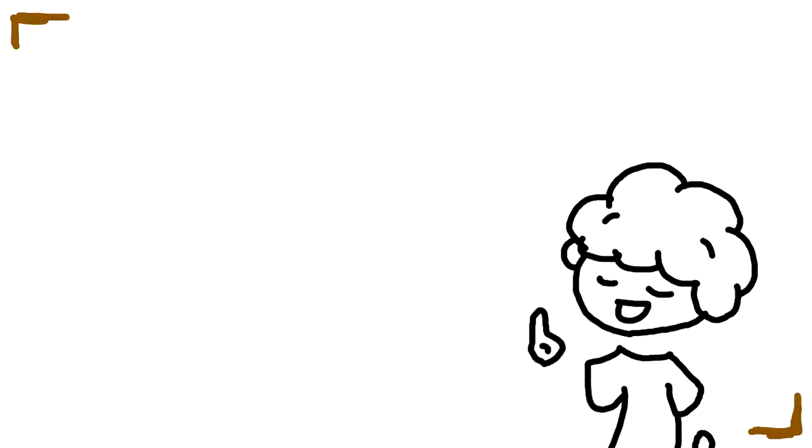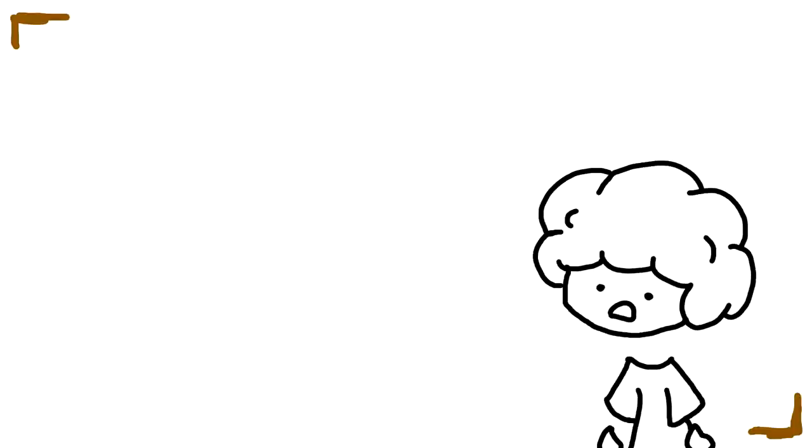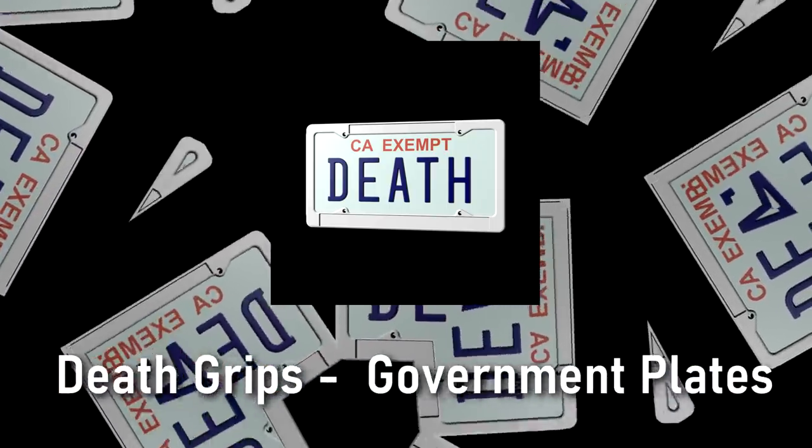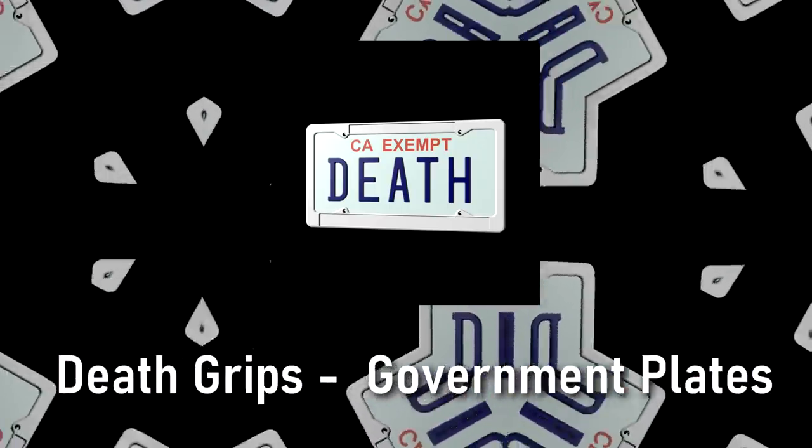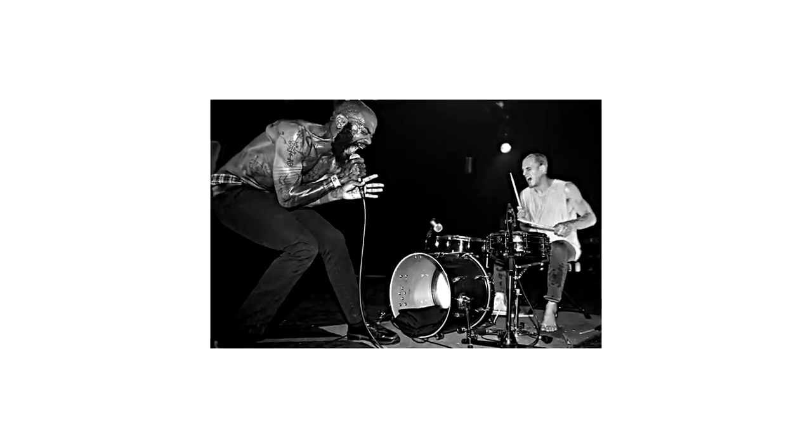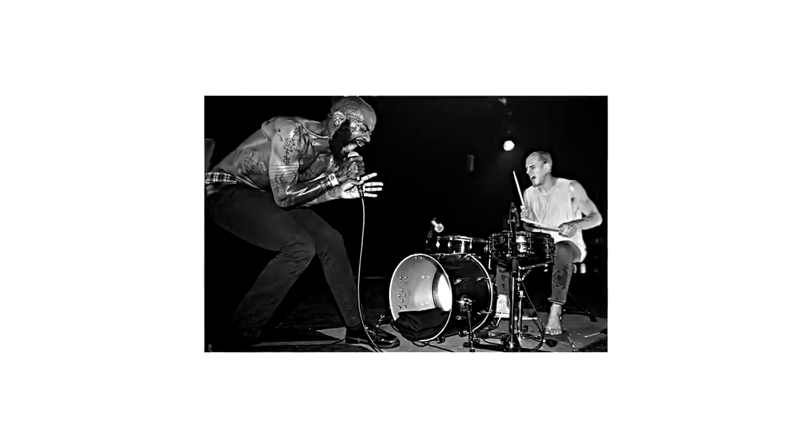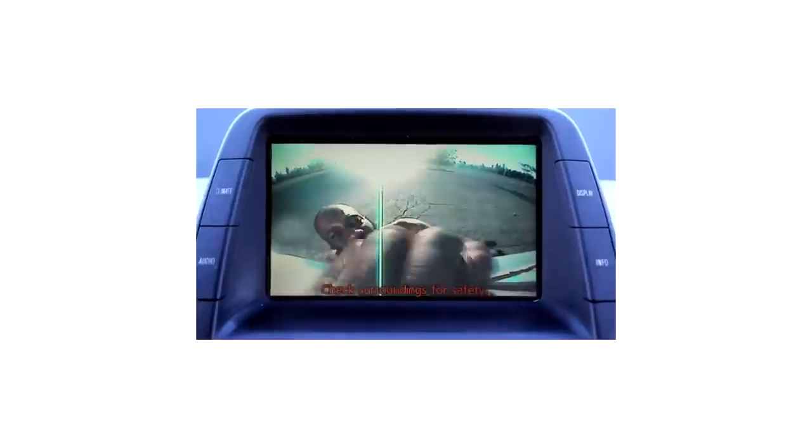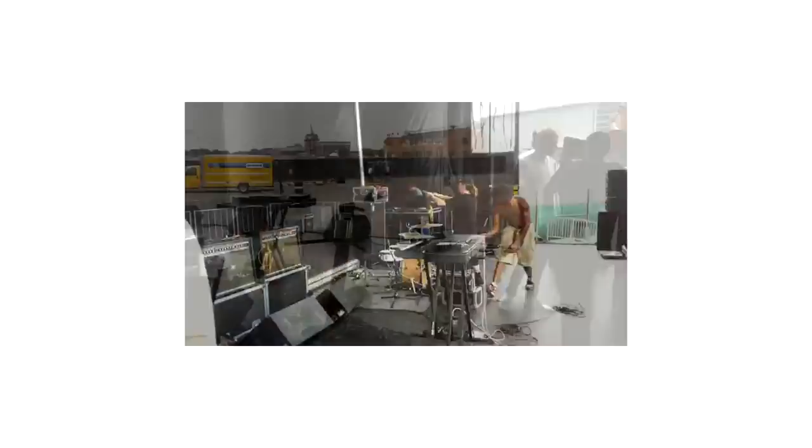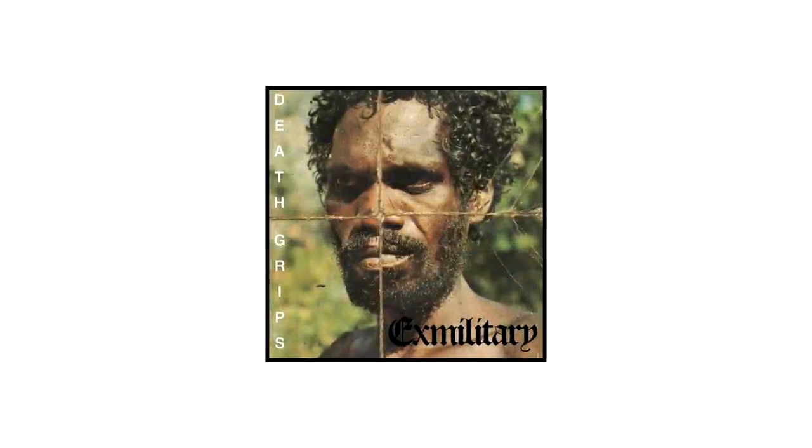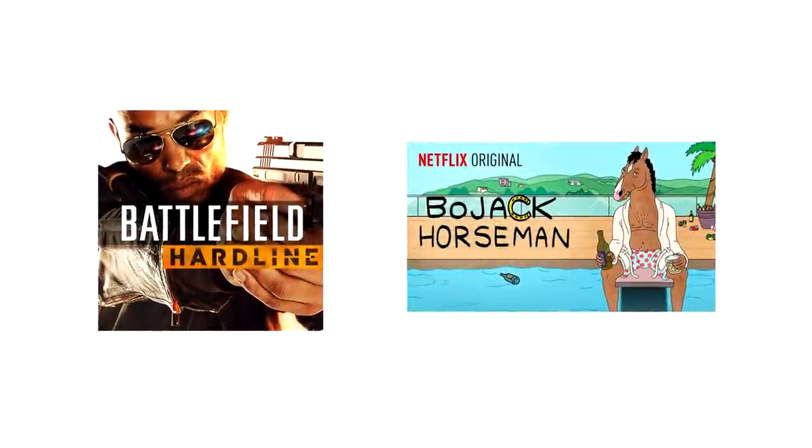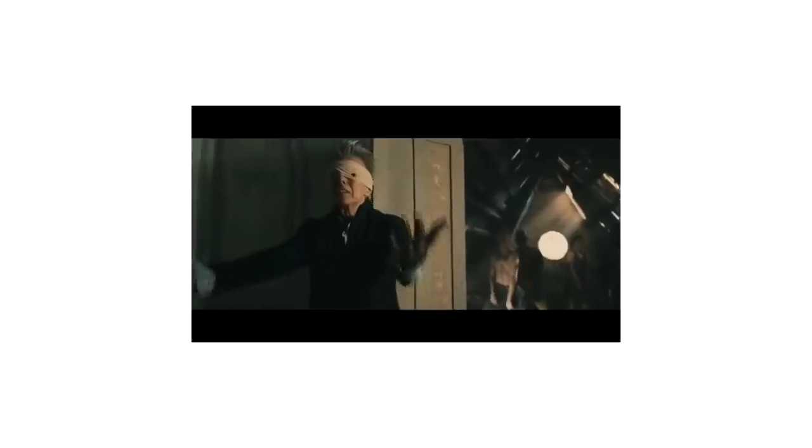Next up we have the experimental music trio that is constantly turning heads: Death Grips. The trio that always makes people go 'what the f*** are you listening to?' An experimental hip-hop group consisting of lead vocalist MC Ride, drummer and producer Zach Hill, and keyboardist Andy Morin. They draw on sounds of punk rock, electronic, and noise, releasing their breakout mixtape Exmilitary in 2011 and debut album 'The Money Store' in 2012.